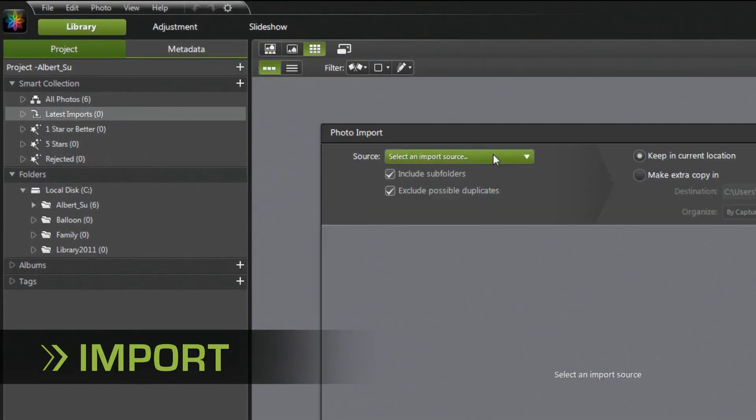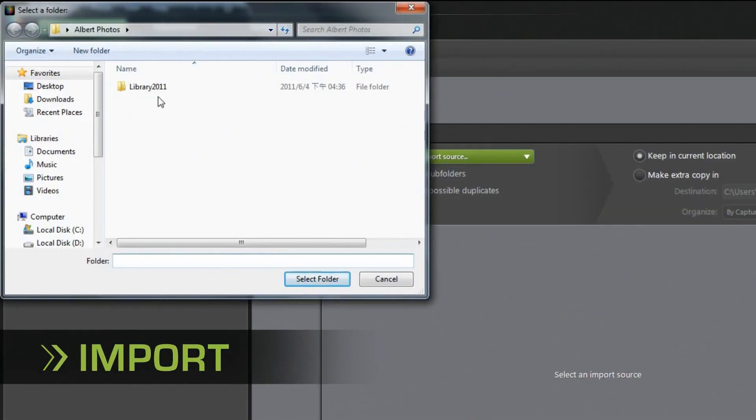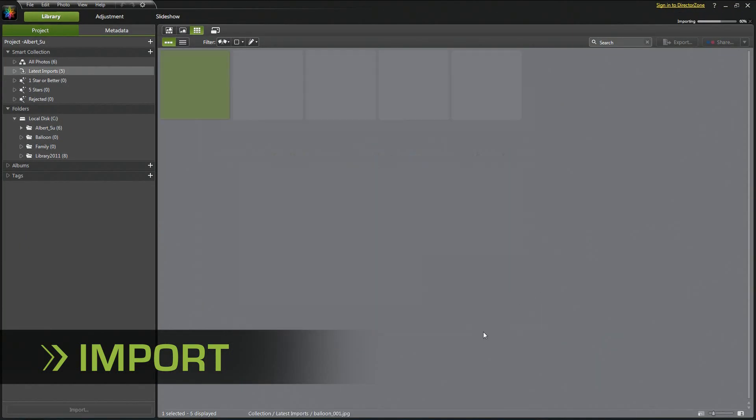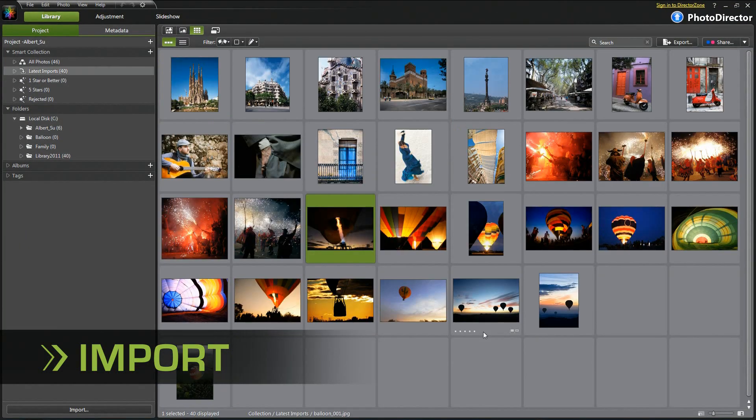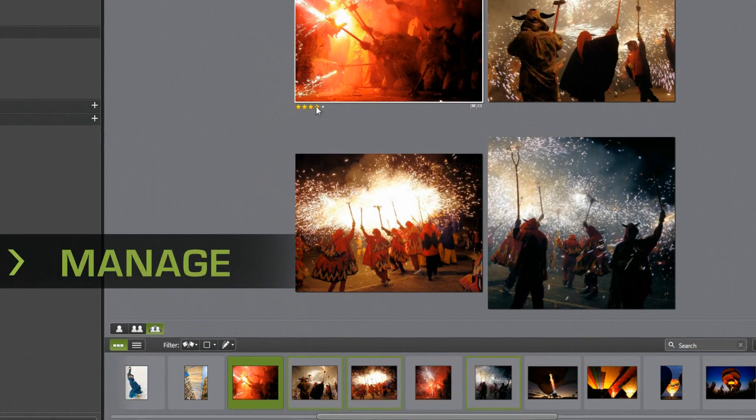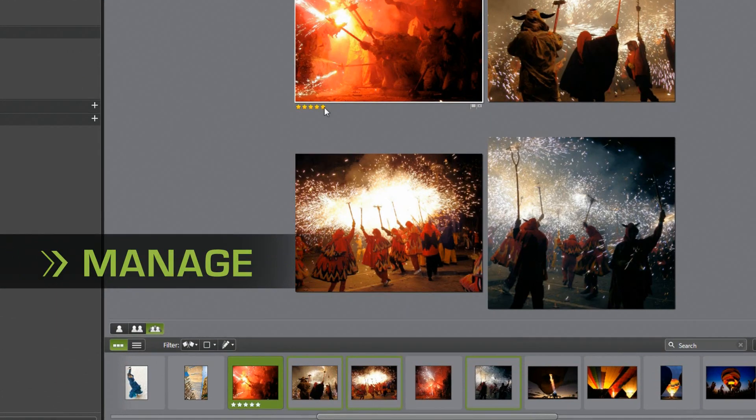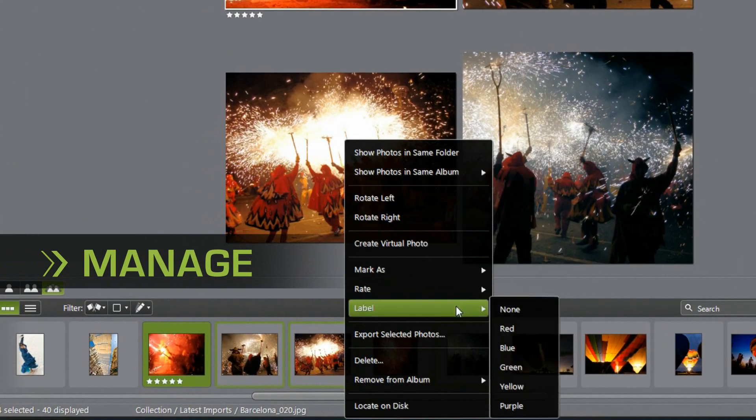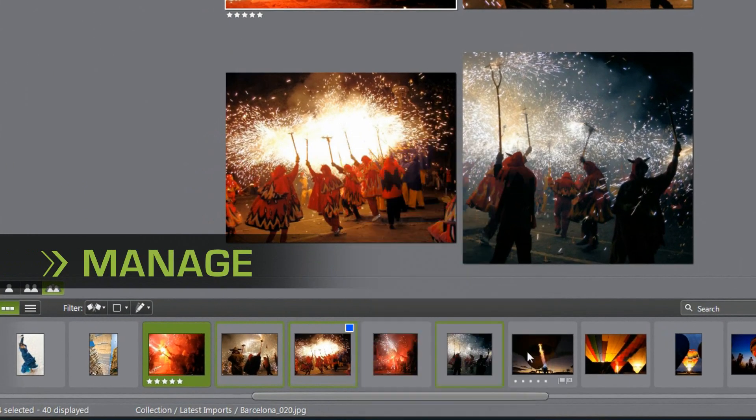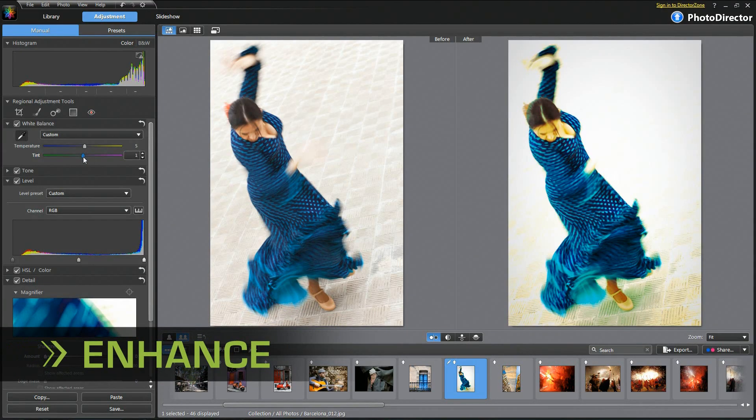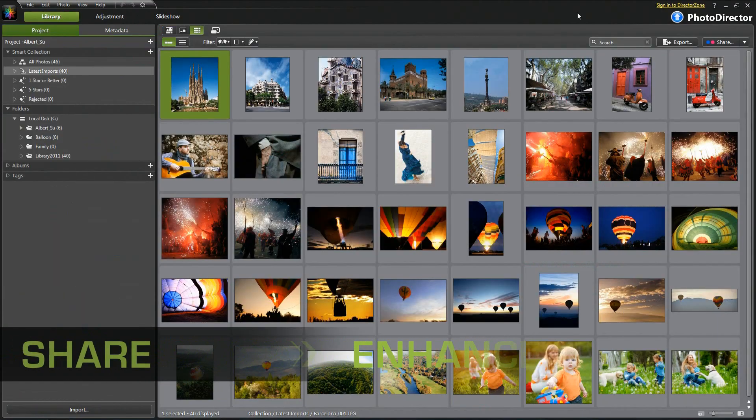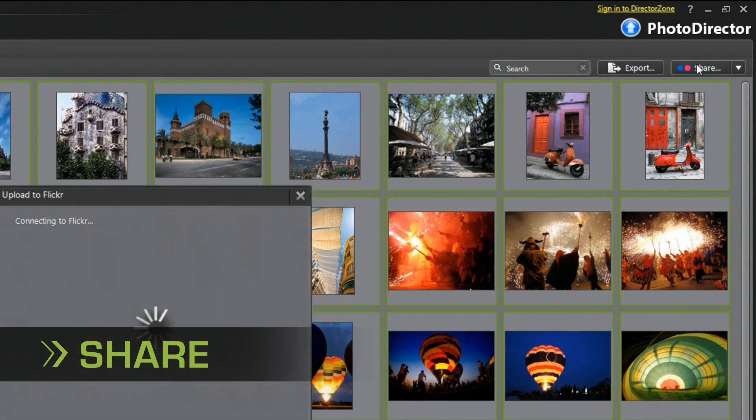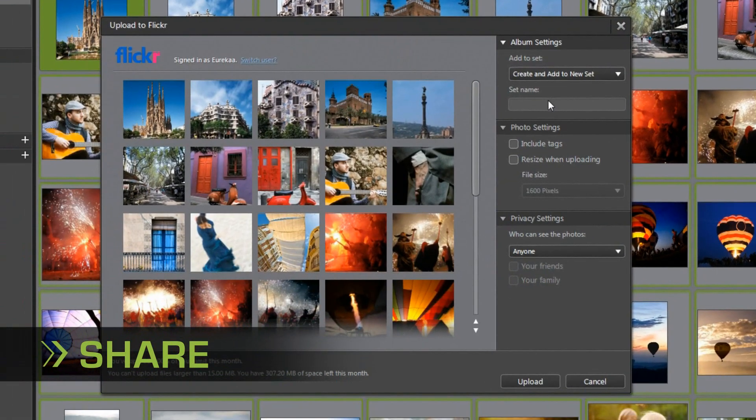From the intuitive image import, easy organized photo management, unlimited image enhancement, to all different sharing supports for social networking.